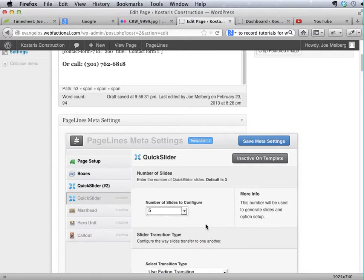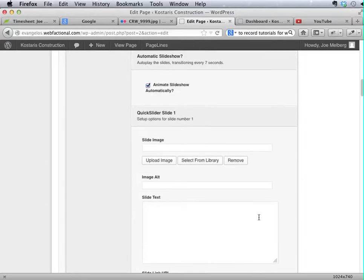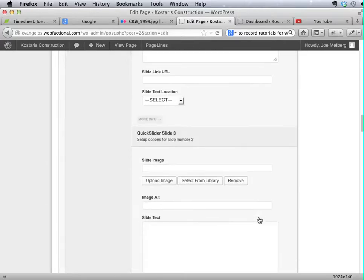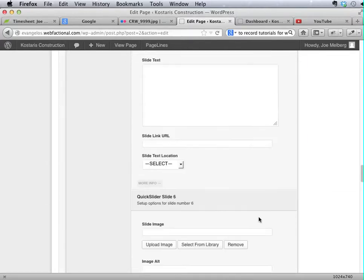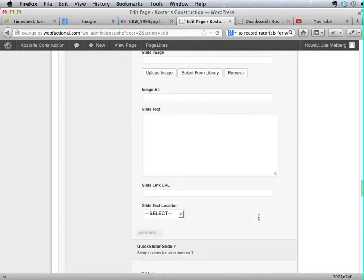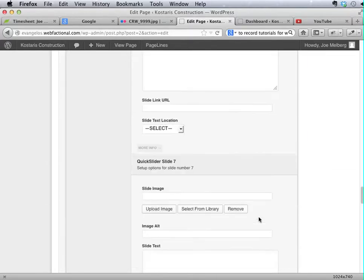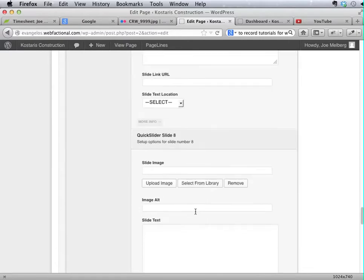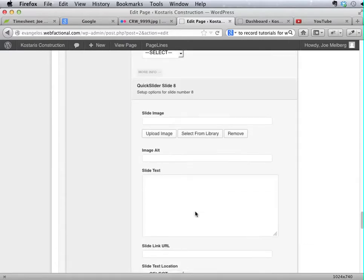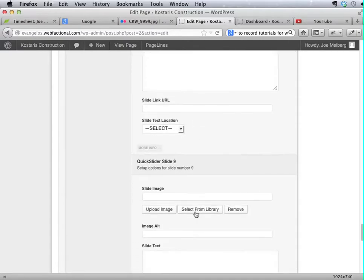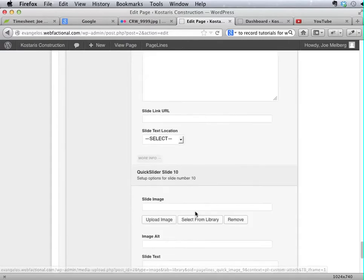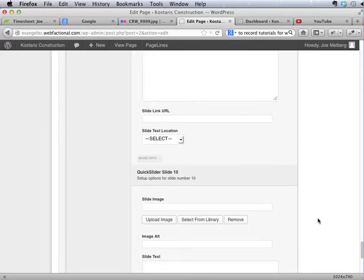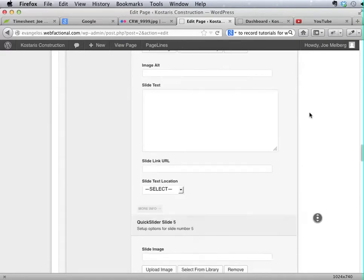We've set this to five slides from ten slides. And yet, you'll see as I scroll down, it's still showing me all the way up to seven, eight, nine, and then ten. So it's showing me all ten slides still.